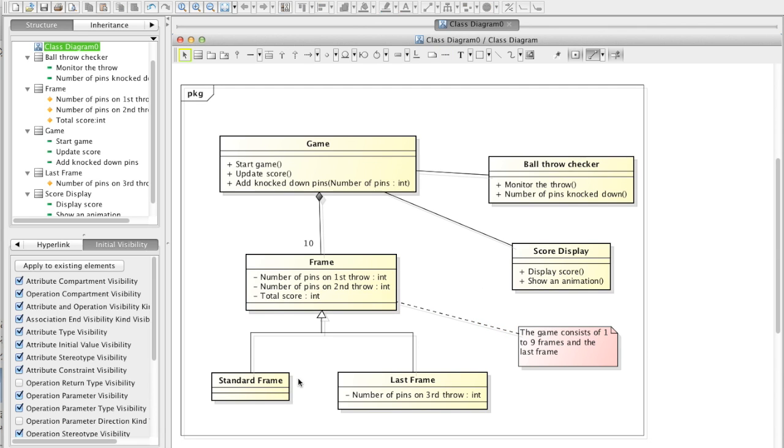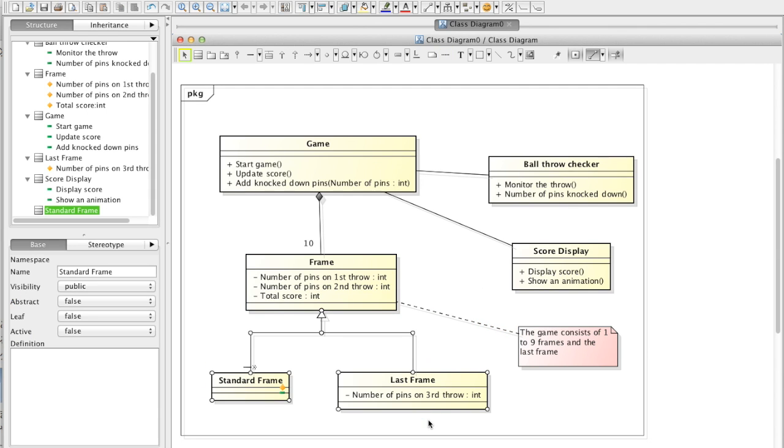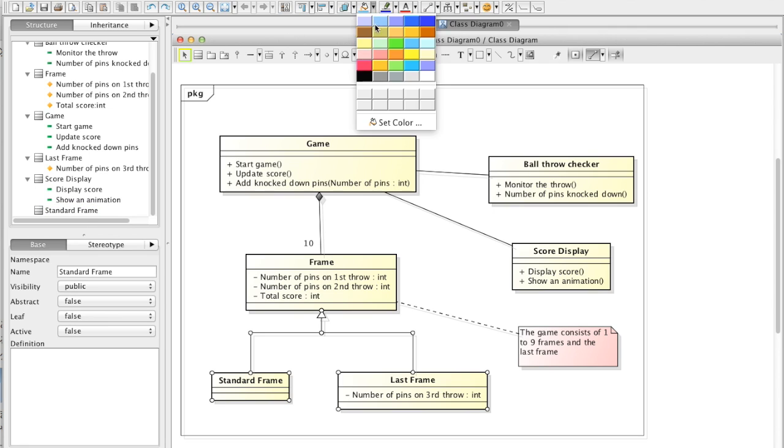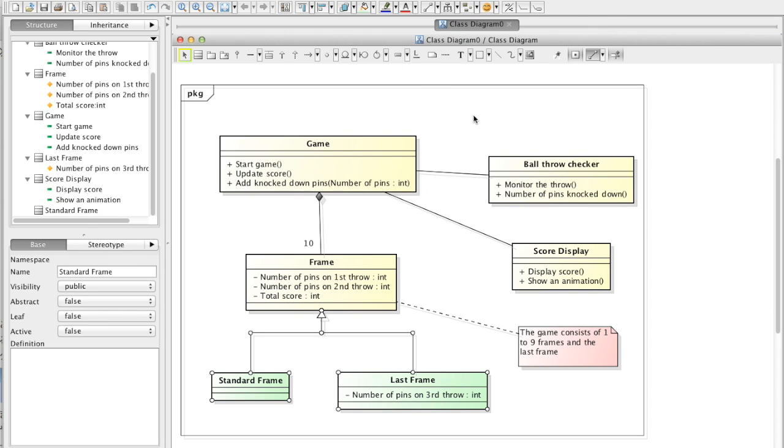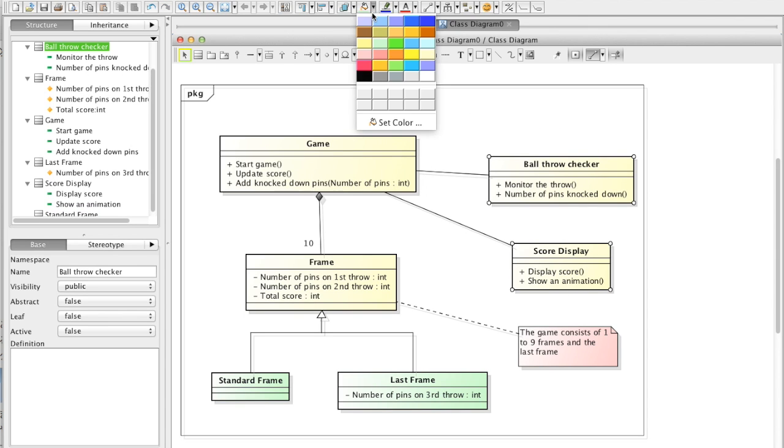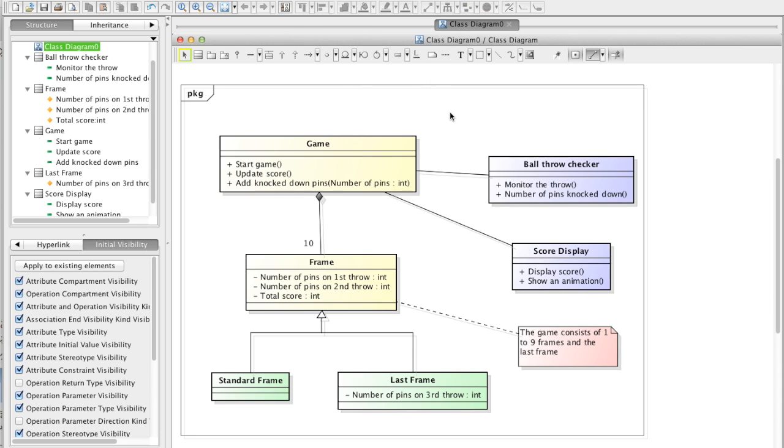Alright, now let's add colors. Select models and go to the set color menu. Choose the color in the palette you like and that's done.